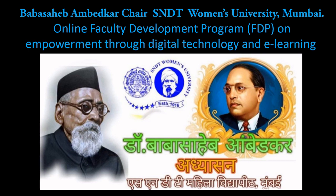Welcome to the online faculty development program on empowerment through digital technology and e-learning brought to you by Babasaheb Ambedkar Chair, SNDT Women's University, Mumbai.